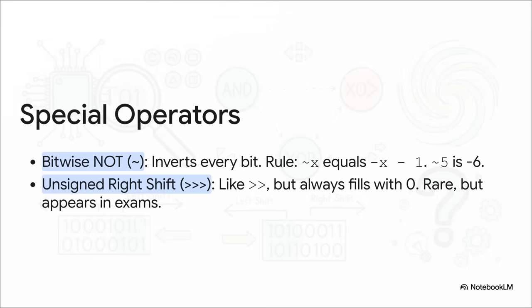Then there's the unsigned right shift. It's almost like the regular right shift, but it always fills the new space on the left with a zero. You'll rarely need this in your day-to-day coding, but trust me, it's a favorite trick question on certification exams.